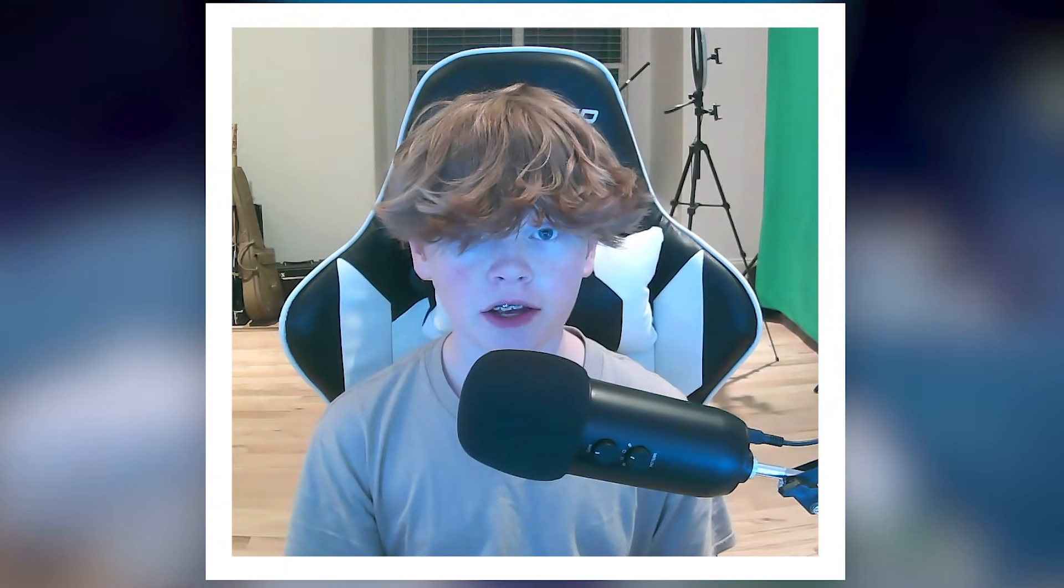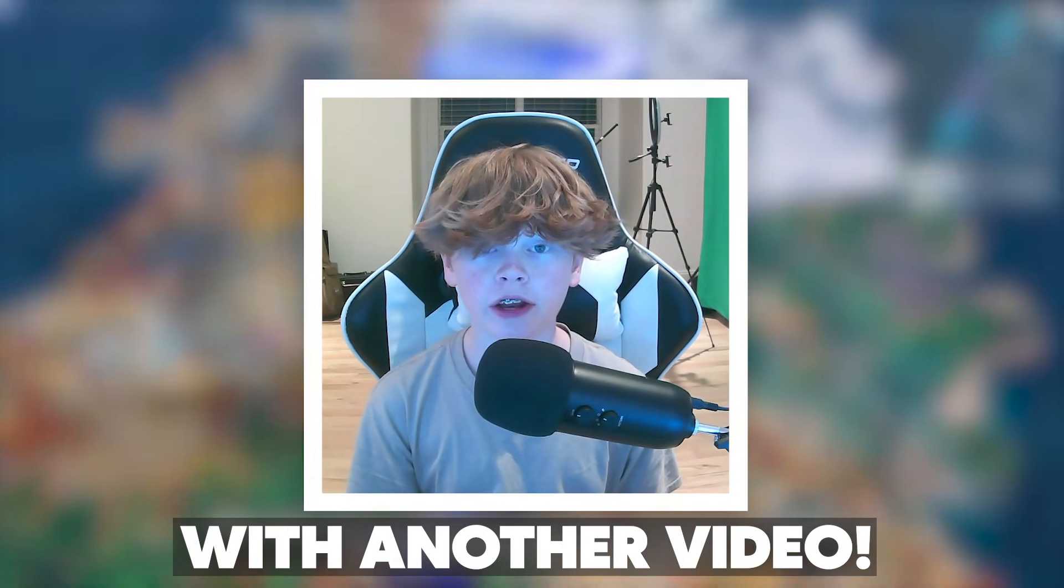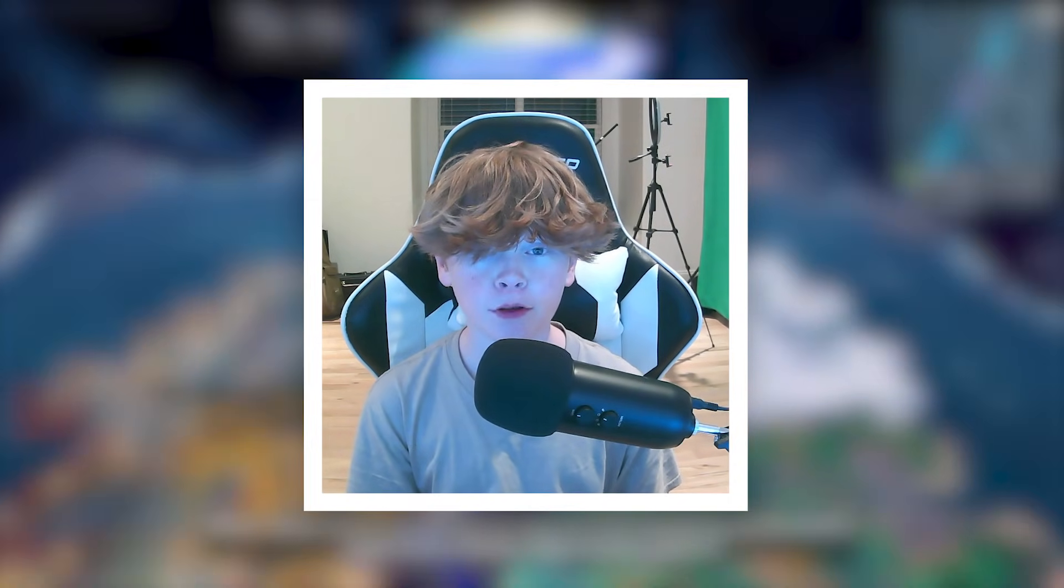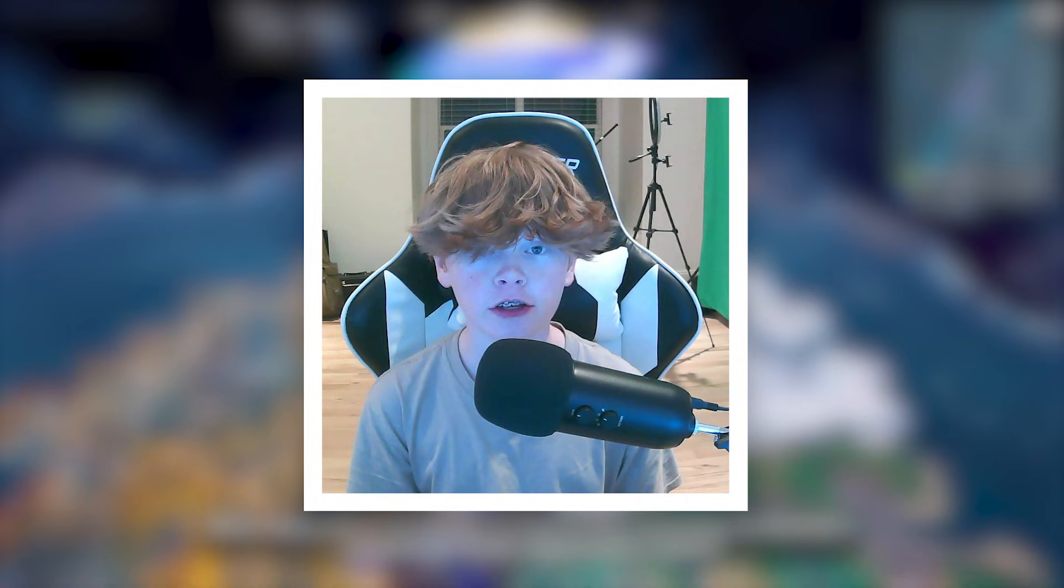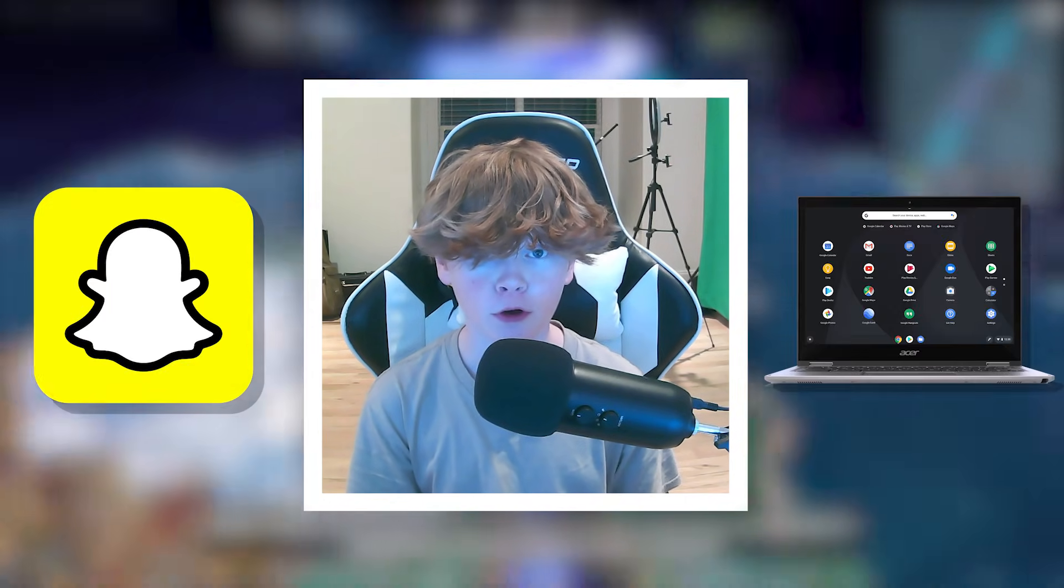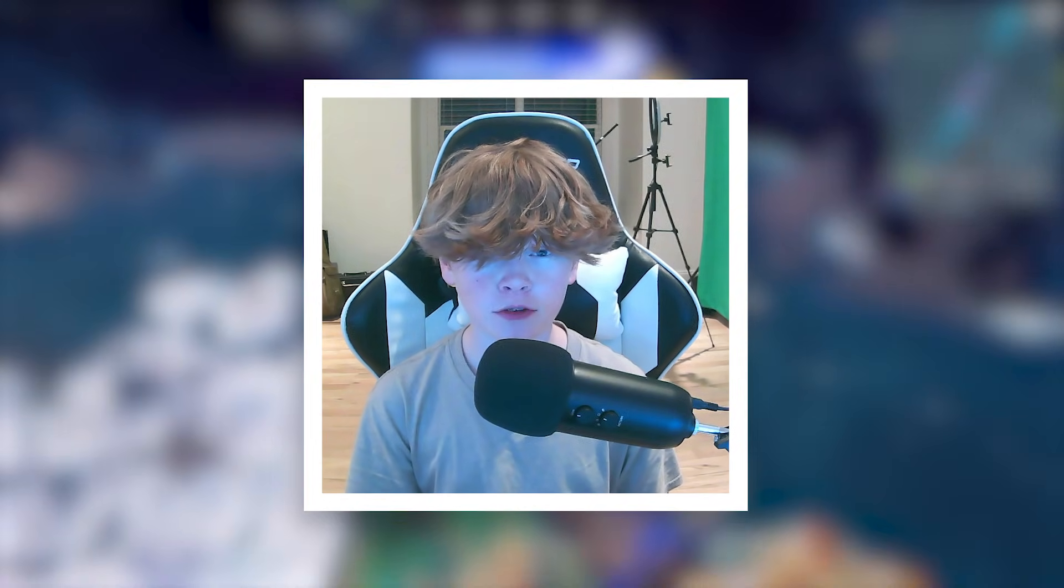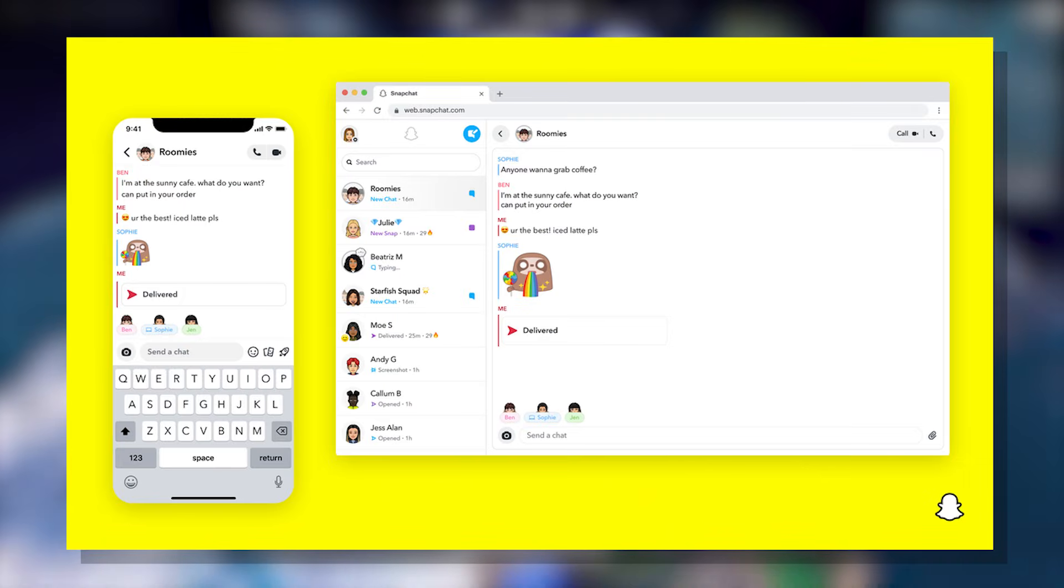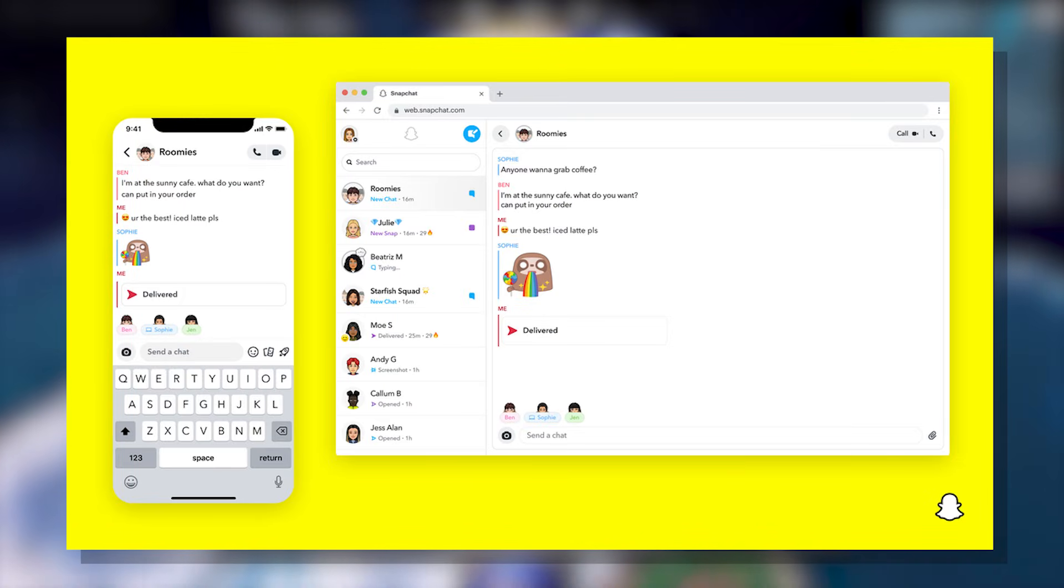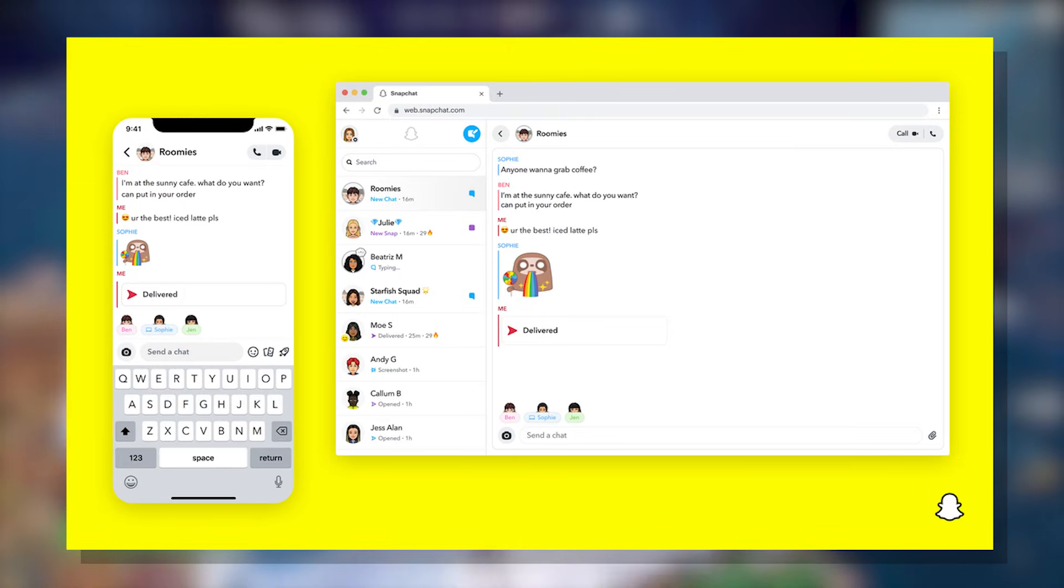What's up guys, Erwin Tech here back at it again with another video. Today I'm going to be showing you how to use Snapchat on your school Chromebook. This tutorial is made possible by Snapchat's new web feature allowing you to use Snapchat on the web on any device.